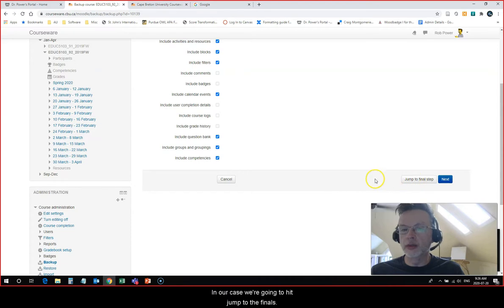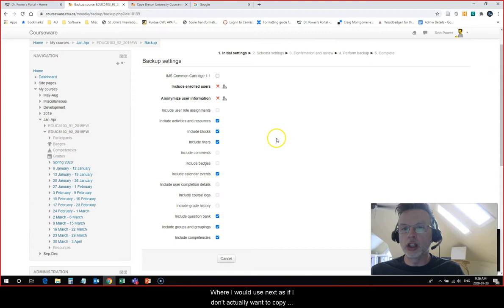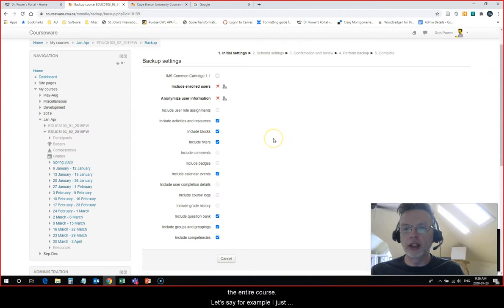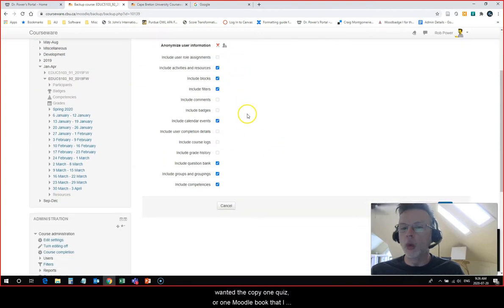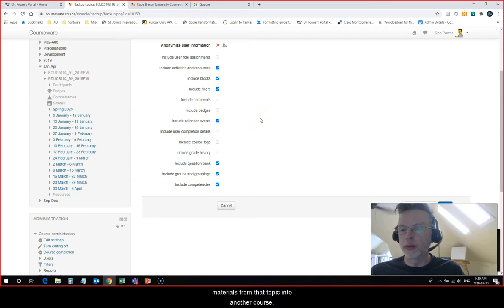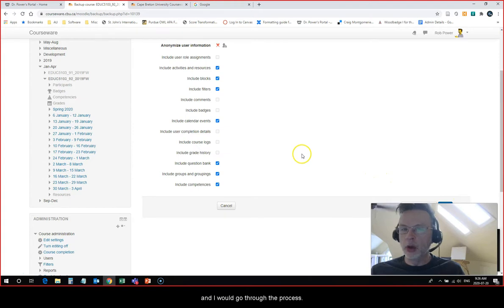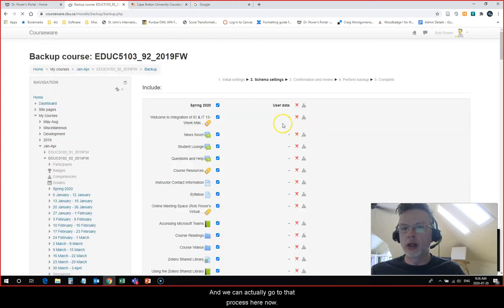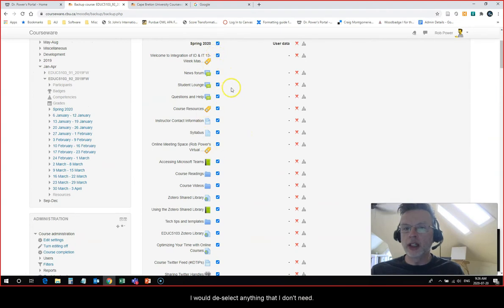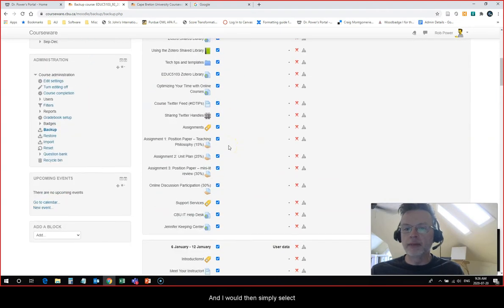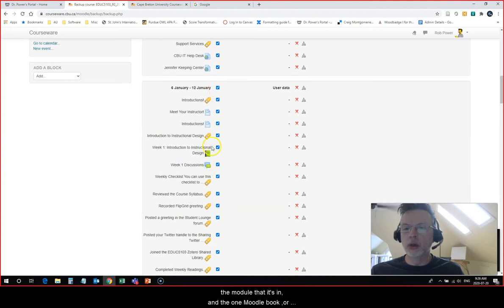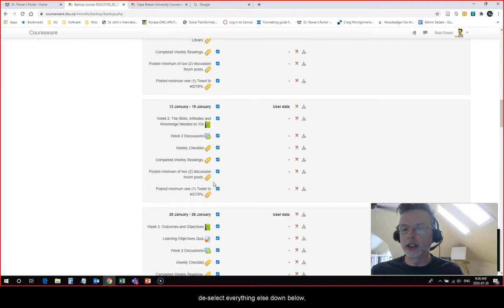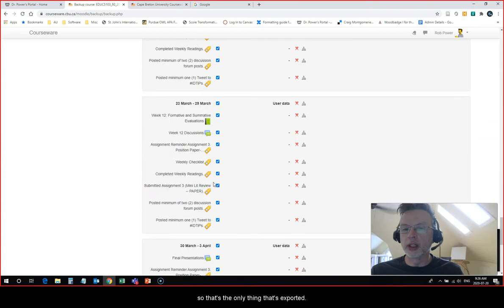In our case we're going to hit jump to the final step. I would use next if I don't actually want to copy the entire course. Let's say for example I just wanted to copy one quiz or one Moodle book that I had created because I want to bring some materials from that topic into another course. Then I would use the next button and go through the process. I would deselect anything that I don't need and simply select the module that it's in and the one Moodle book or quiz that I wanted to copy, and deselect everything else so that's the only thing that's exported.